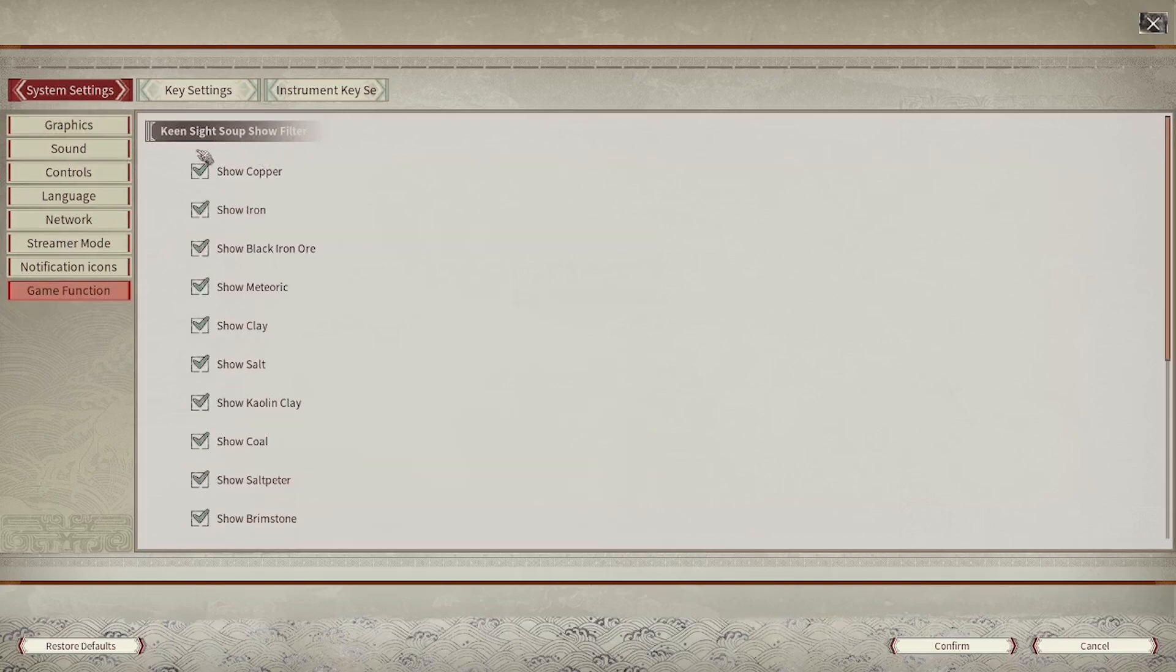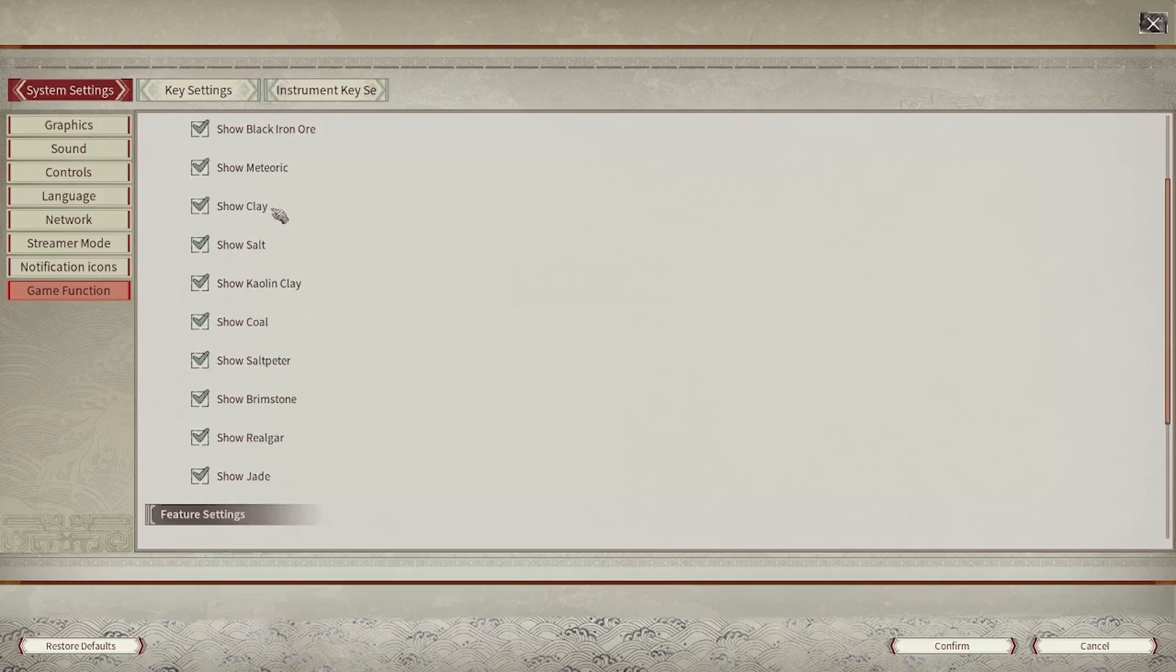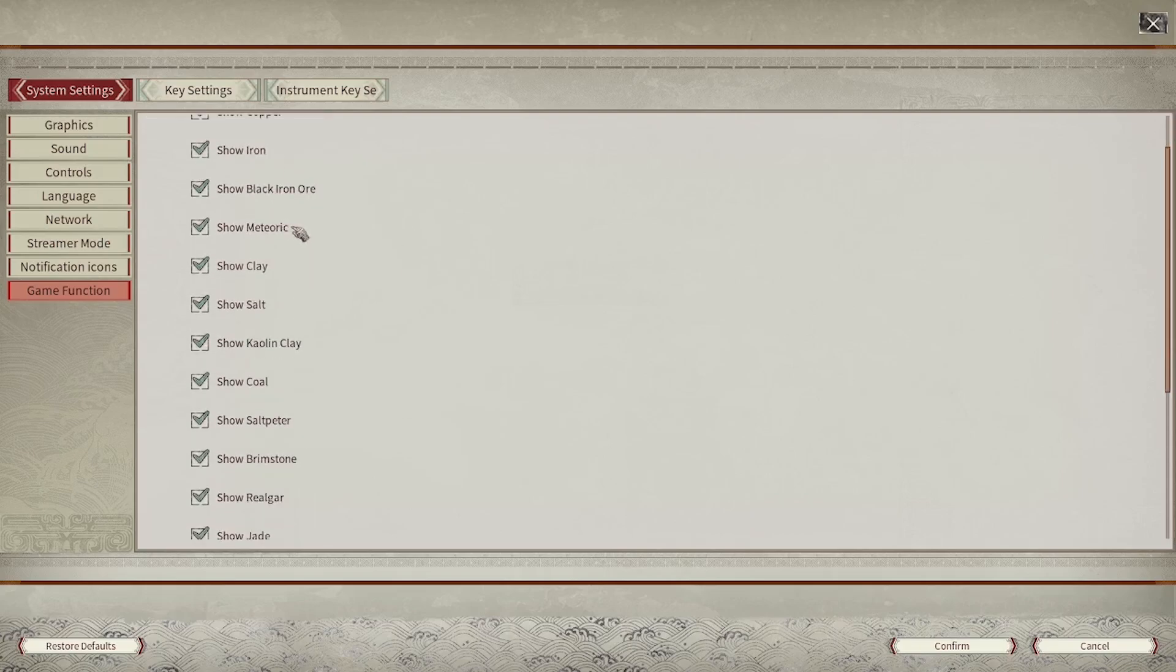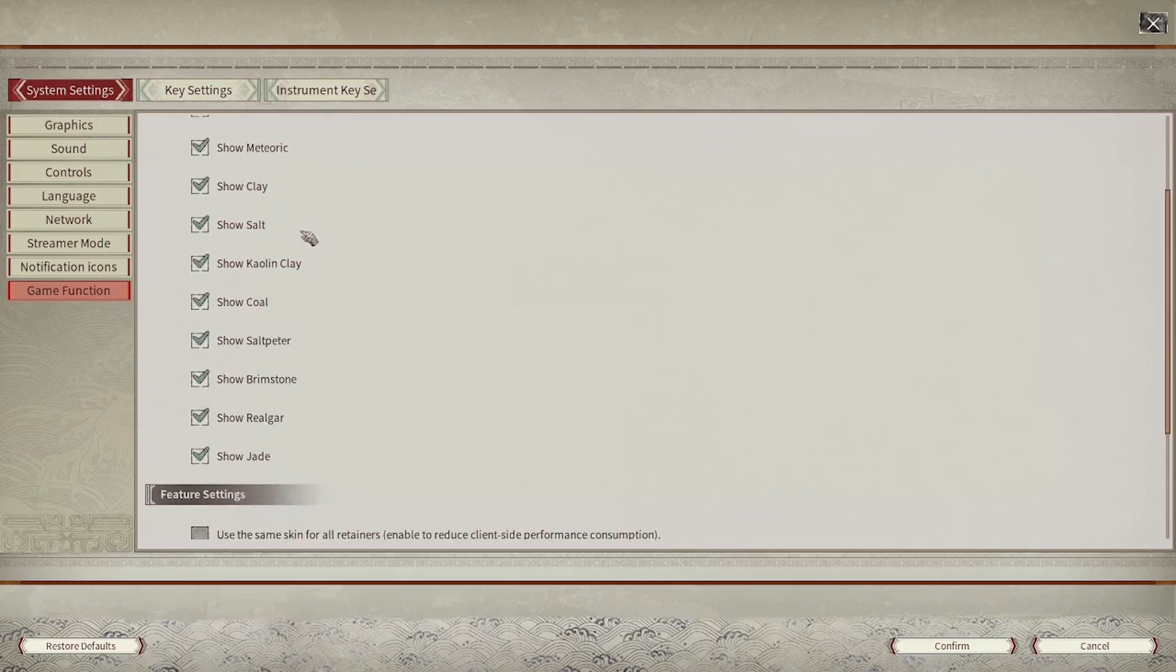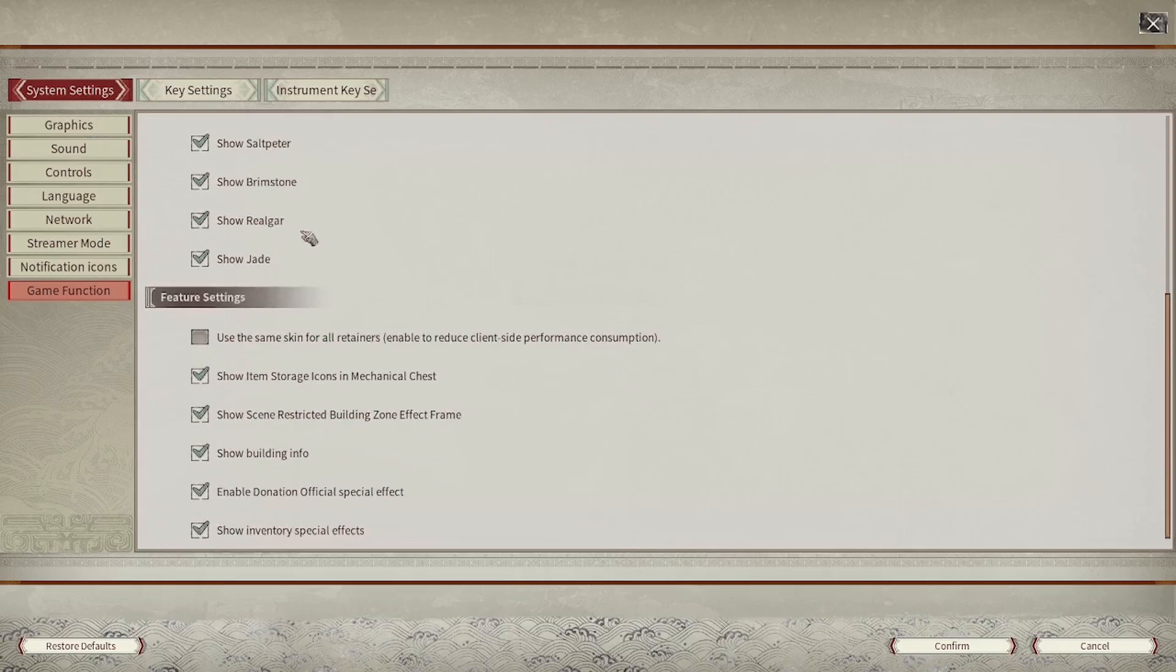Right here you can change the visibility of many different resources. You can also navigate to the feature settings and choose to enable or disable certain features.